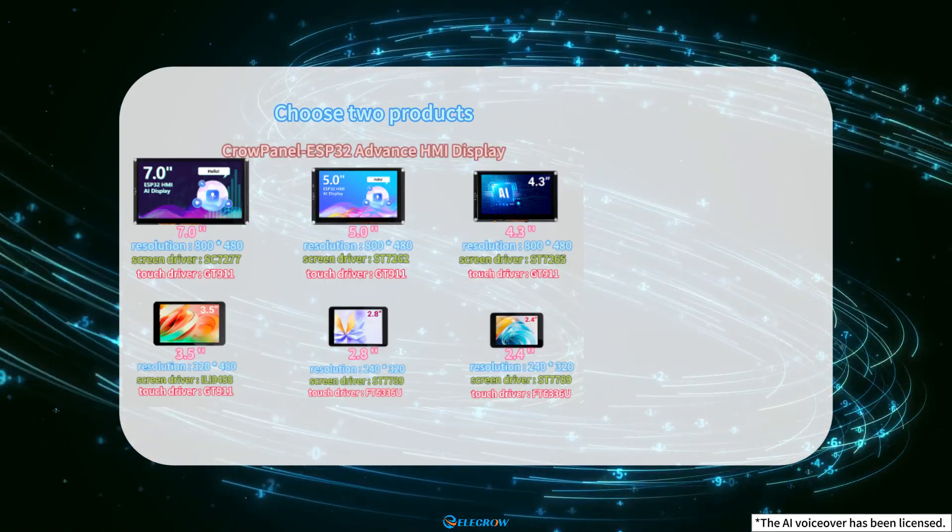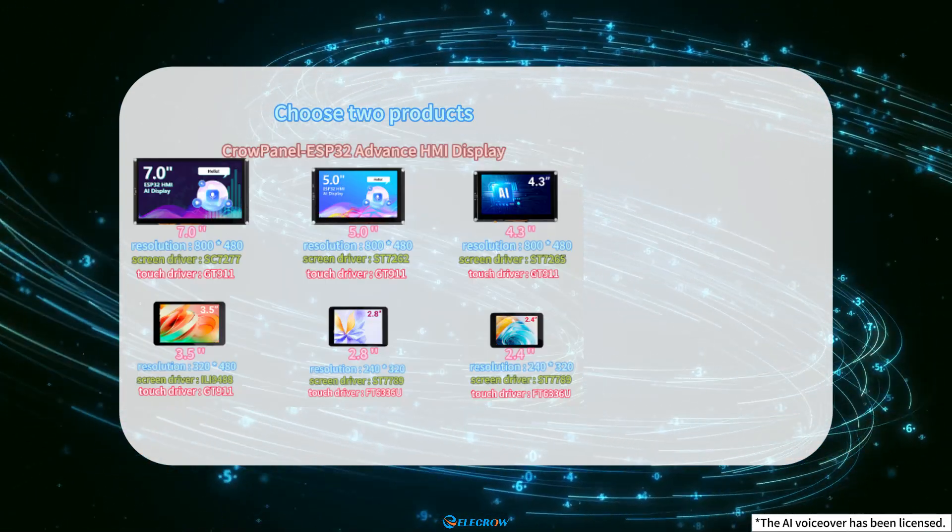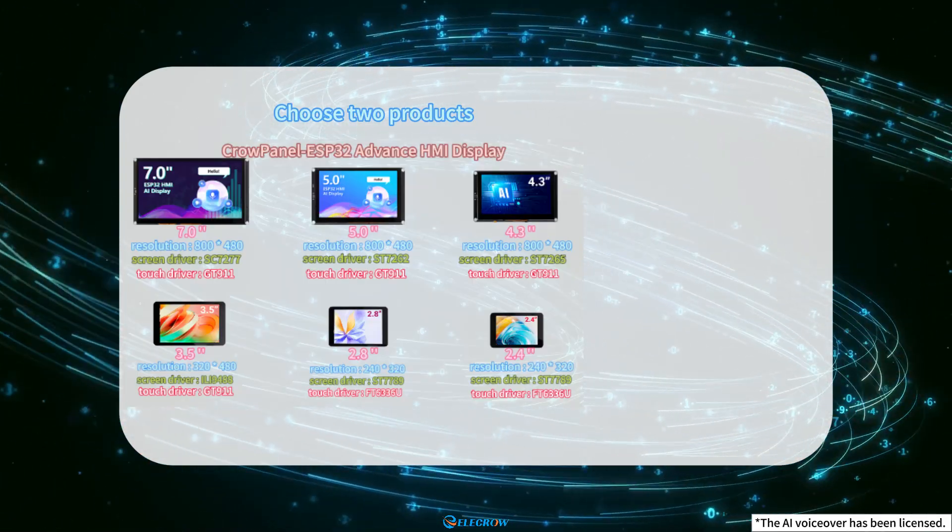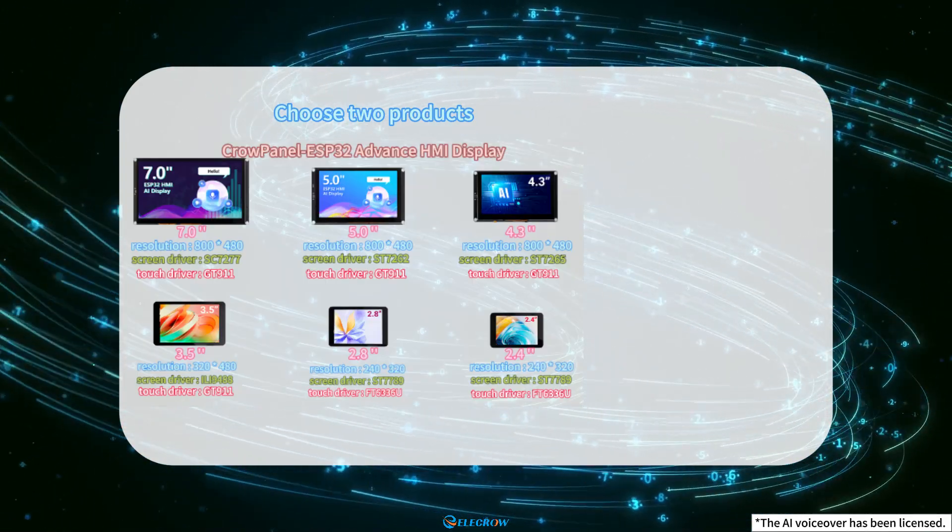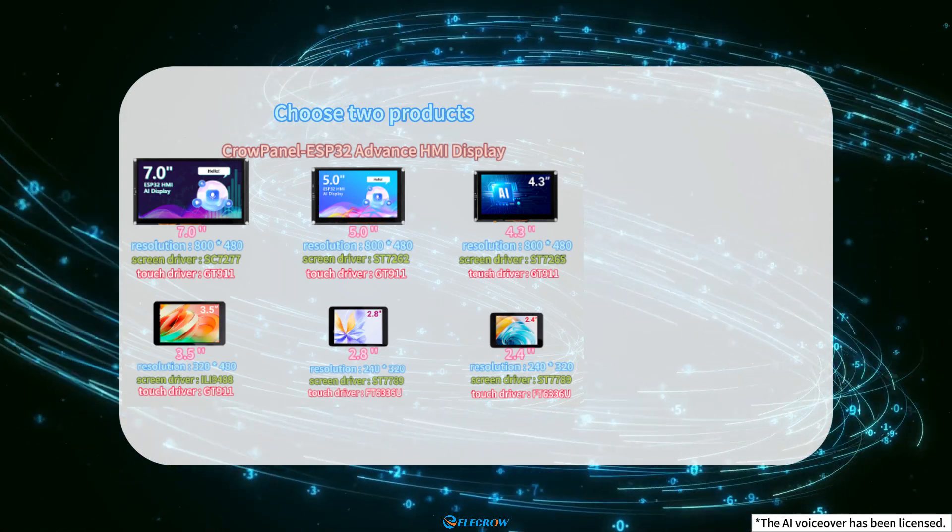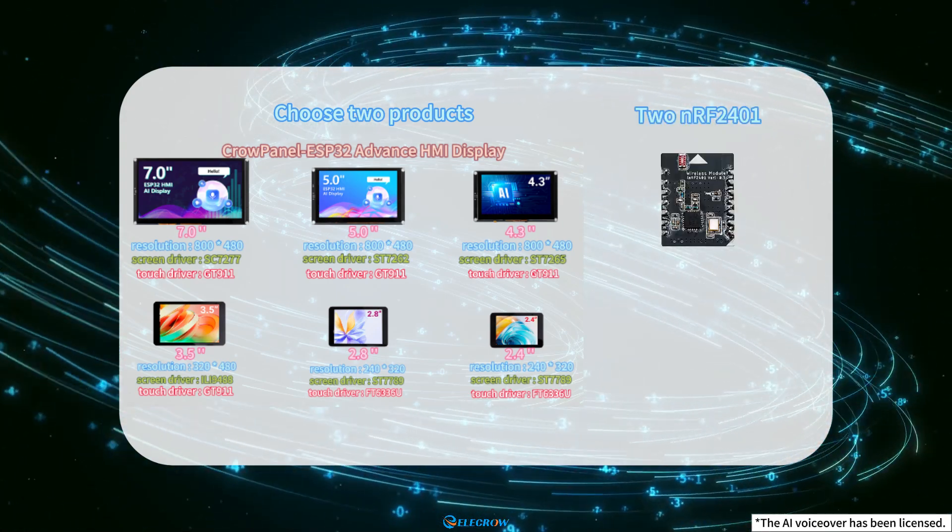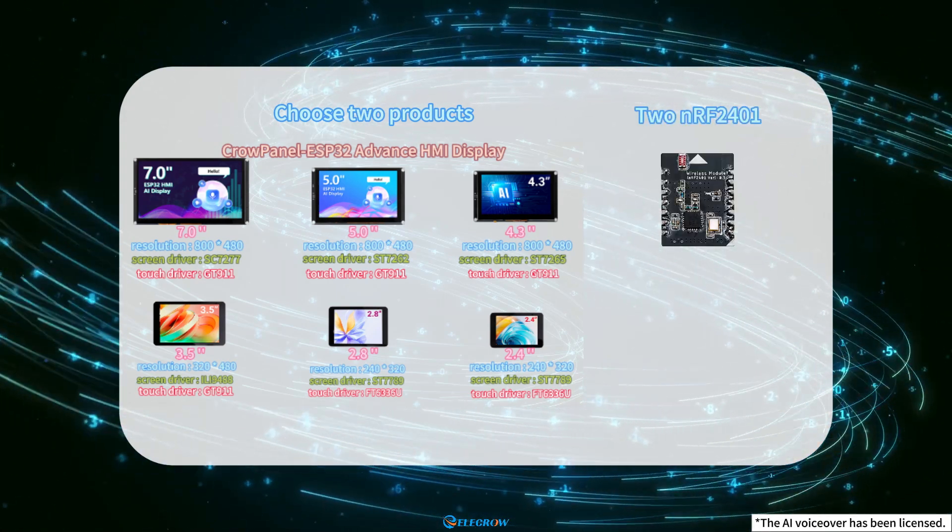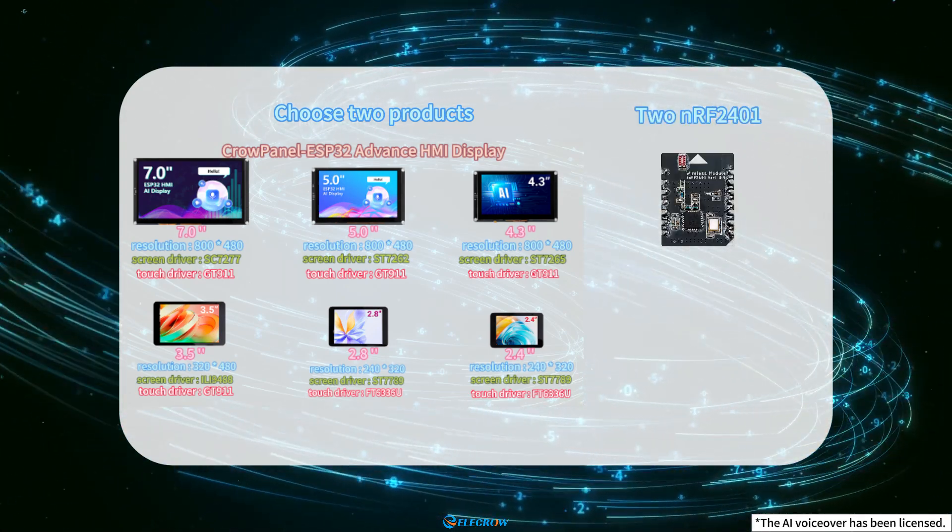Firstly, we need everyone to prepare two Crow Panel ESP32 Advanced HMI of any size and two NRF24001 wireless modules.